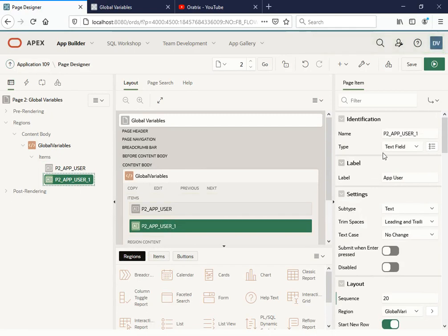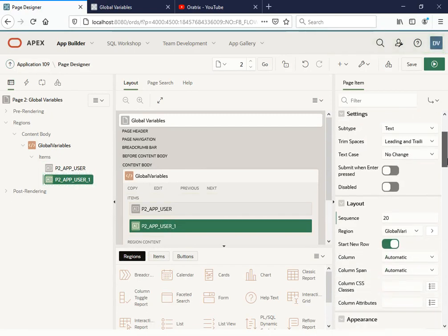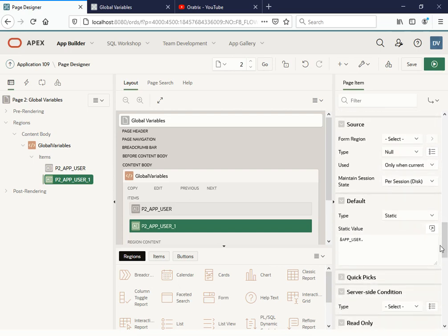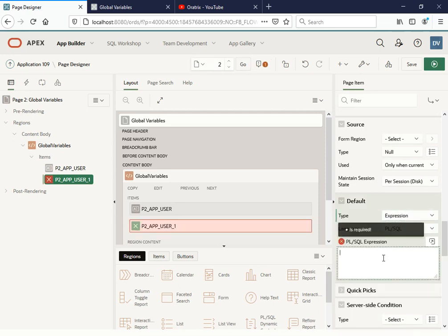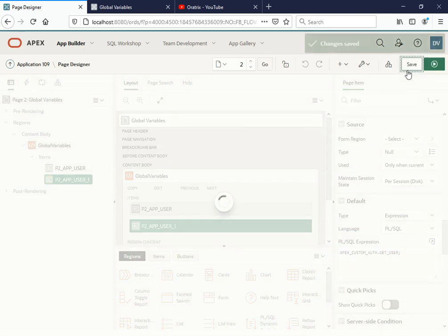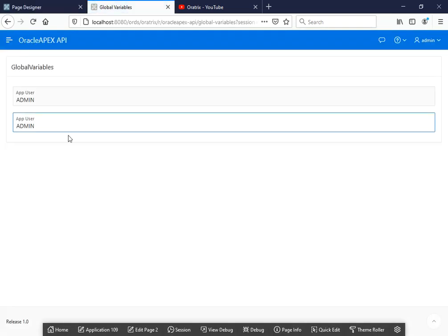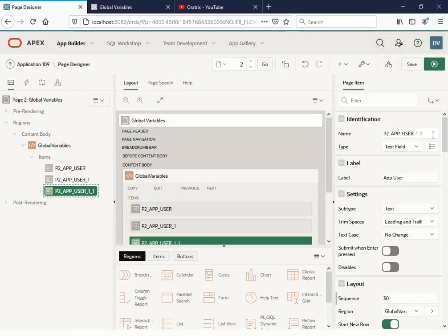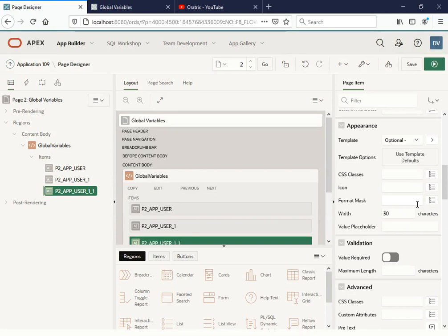Let me duplicate this item and use another way to get the same value. This time, instead of a static value we're going to use an expression. Under the expression you can use APEX_CUSTOM_AUTH.GET_USER. Let me try this one to see whether it is working or not. Yes, it's also working. So this is another way to get the currently logged-in user.